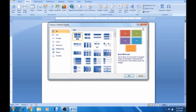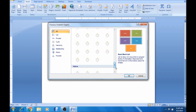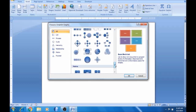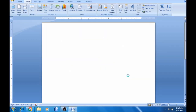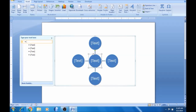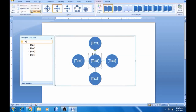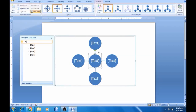First, the first one is SmartArt. If you want to change the text, there are many options. You can change the text — establish the text, so you have to change the text.